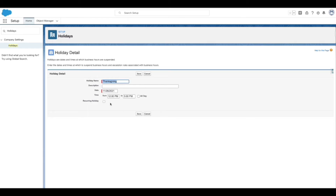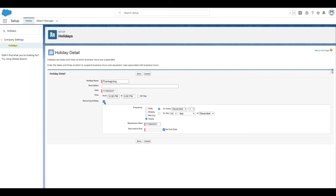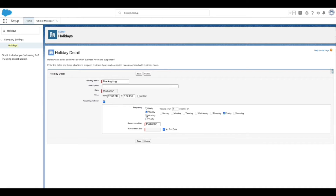In case it's a recurring holiday, select the Recurring Holiday checkbox. Once a user selects the Recurring Holiday checkbox, the system gives an option to select the frequency of the holiday. The frequencies available are daily, weekly, monthly, and yearly.